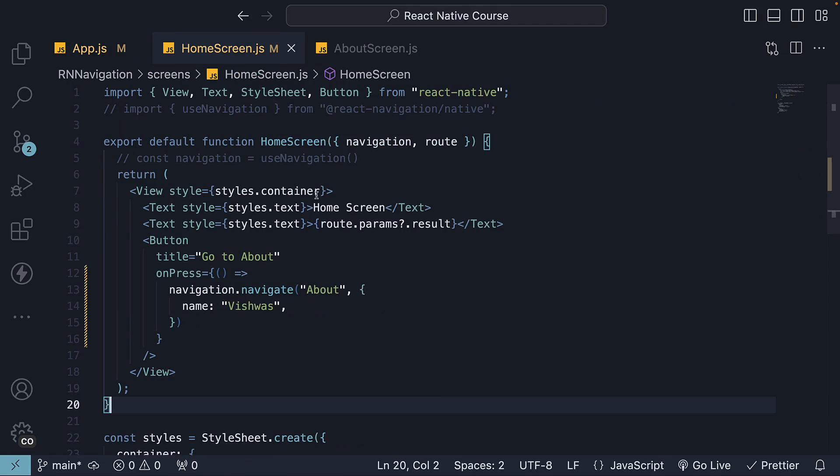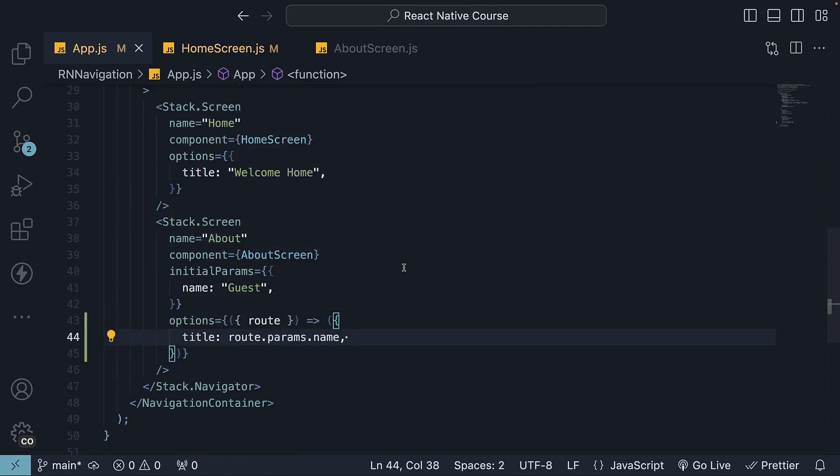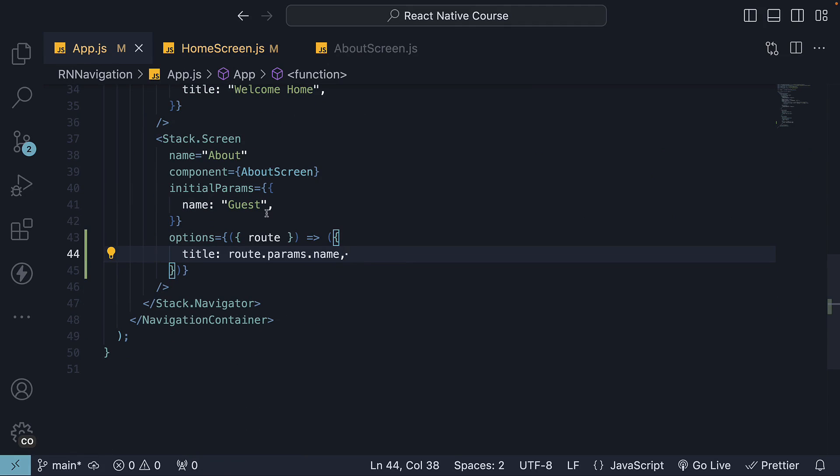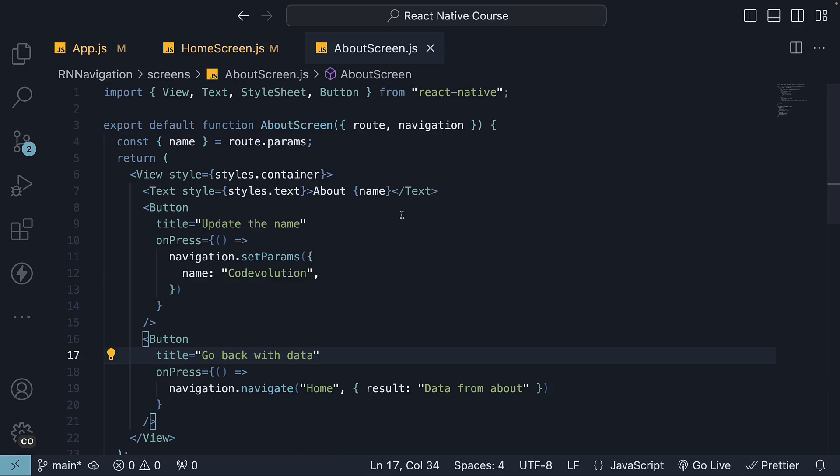Alternatively, we can leverage a React hook to set a dynamic title. Let's comment out the options prop on about screen and head over to AboutScreen.js.